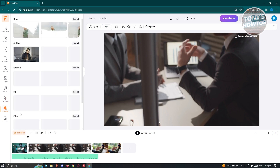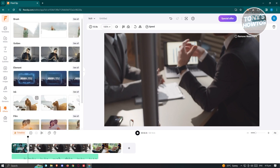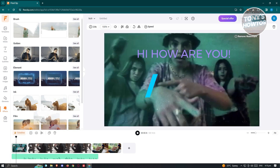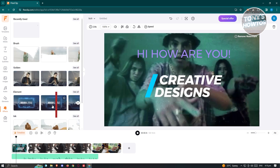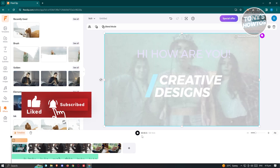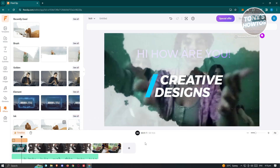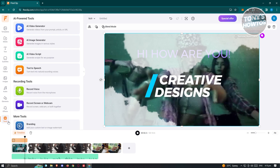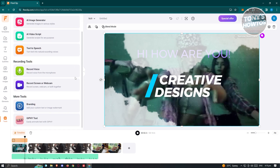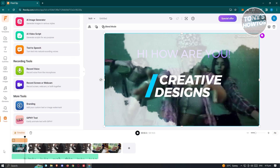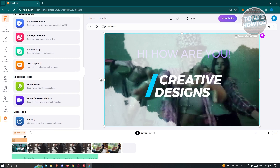We also have the Effects section, which is a great way to make things more interesting. For example, let's add an effect — just add it in and press play to see the result. Now we have that effect, which looks really cool. We also have the Tools section, where you can utilize AI-powered tools. They have an AI Video Generator, AI Image Generator, AI Video Script, Text to Speech, and more. You can also record your voice here, which is great if you want to create a presentation rapidly using the Record Voice option.